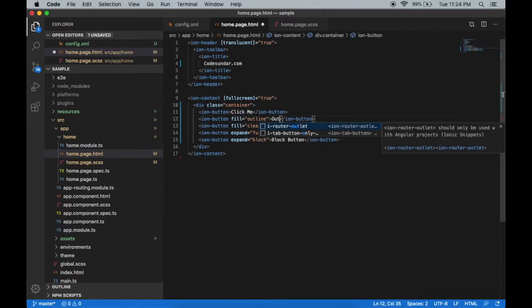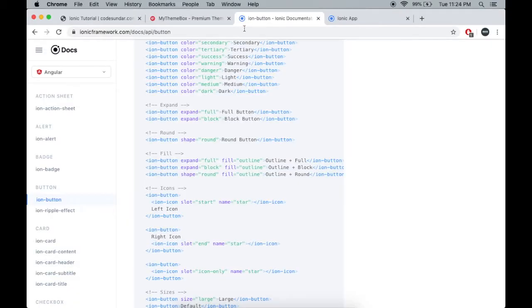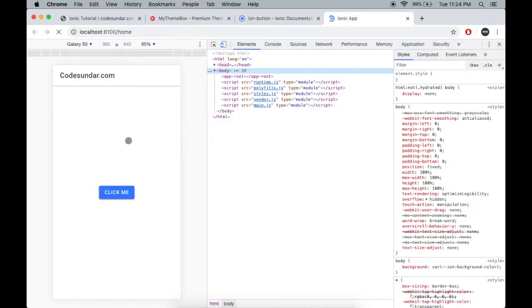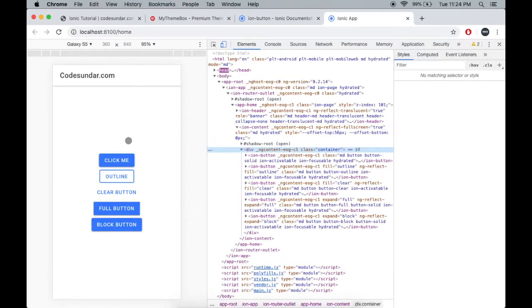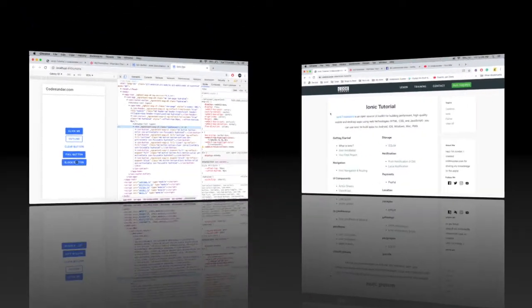Click outline. Let's save the change and see the result. Here you can see a default button, outline and clear, it's a full button and it's a block button.